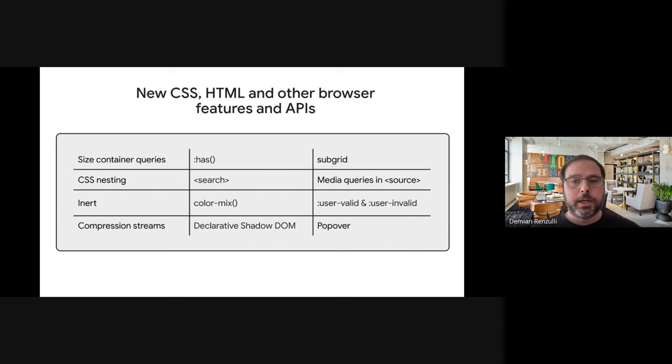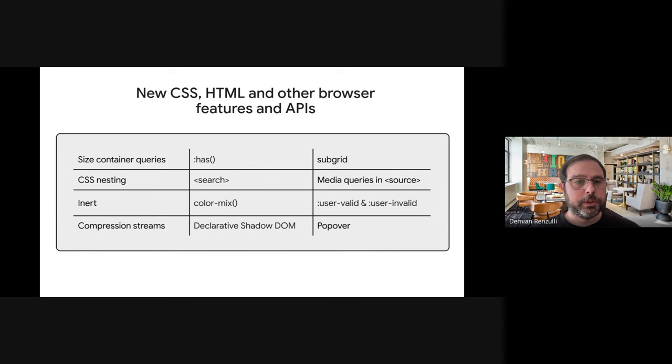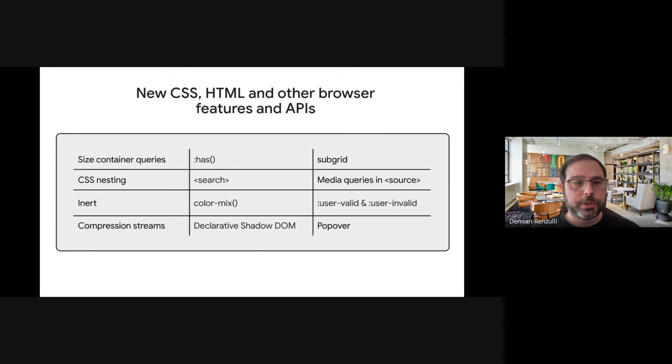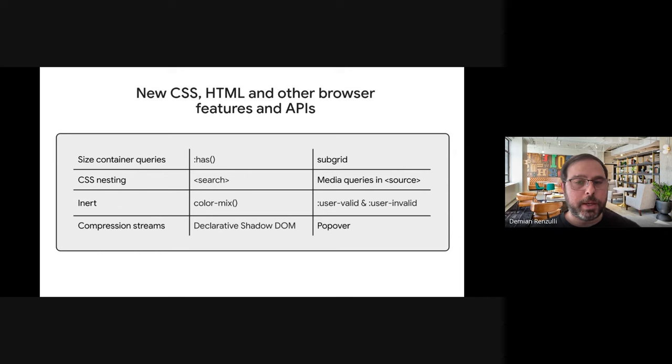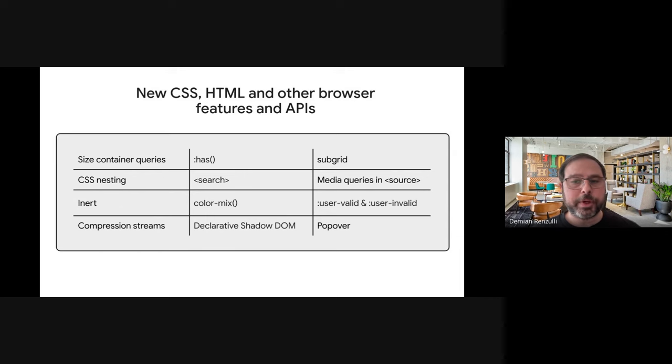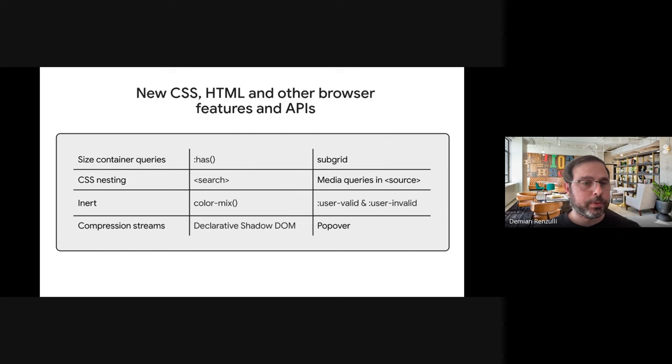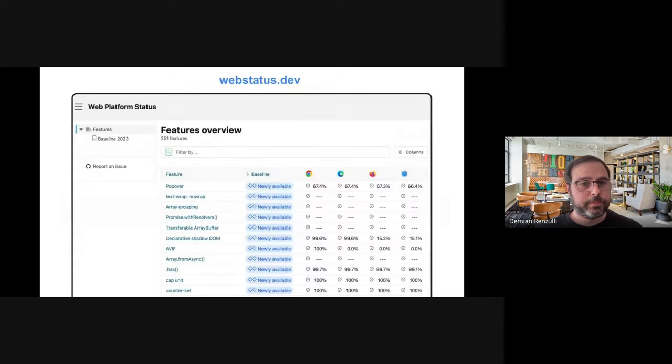For those interested in diving deeper into the latest, more granular APIs, there was a talk called What's New in the Web by Rachel Andrew. And in that session, she shared different updates around CSS, HTML, browser technologies, and for example, some of the new CSS selectors, innovative DOM elements, and other powerful APIs like compression streams for optimized data transfer and declarative shadow DOM for component encapsulation.